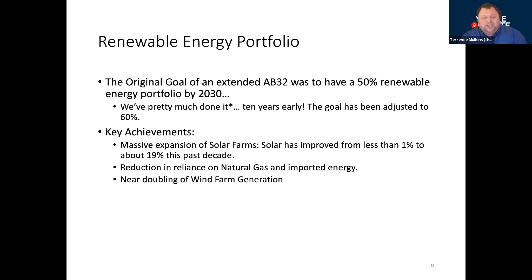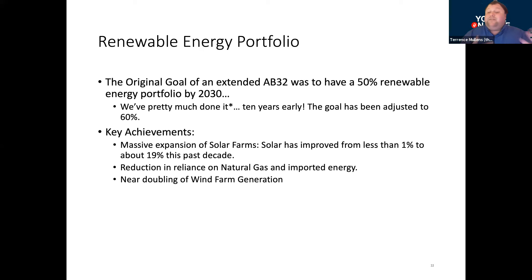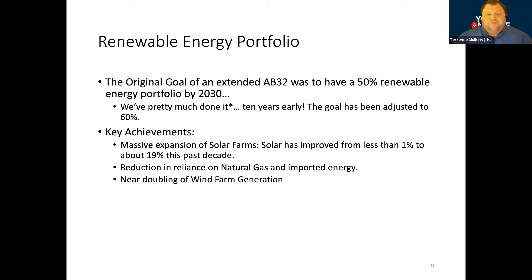So, key achievements: as I mentioned, we have seen substantial improvement in our solar portfolio. We've greatly reduced our reliance on natural gas, which is really important because natural gas requires fracking in many cases, and fracking is having major problems with our water table as well as causing earthquakes — there are all kinds of ecological and environmental problems with fracking, as covered back in module nine. And we've seen the doubling of our wind farm generation. We have seen a substantial improvement in our renewable energy portfolio overall.